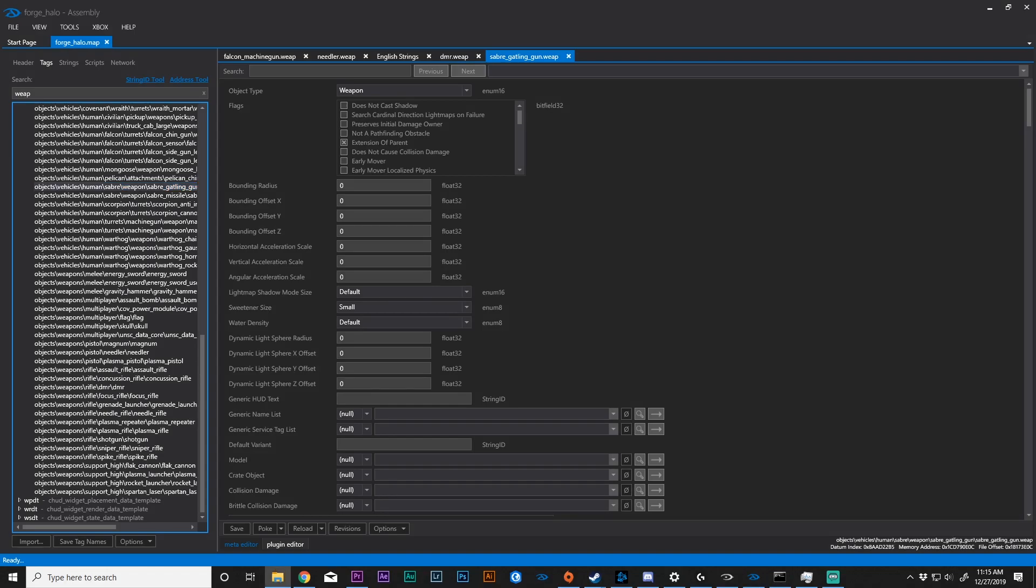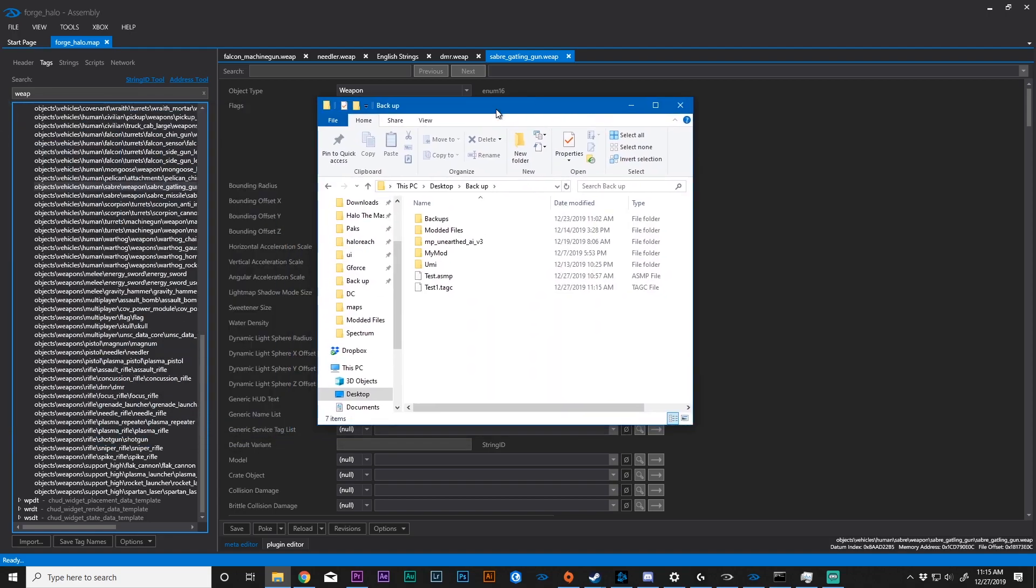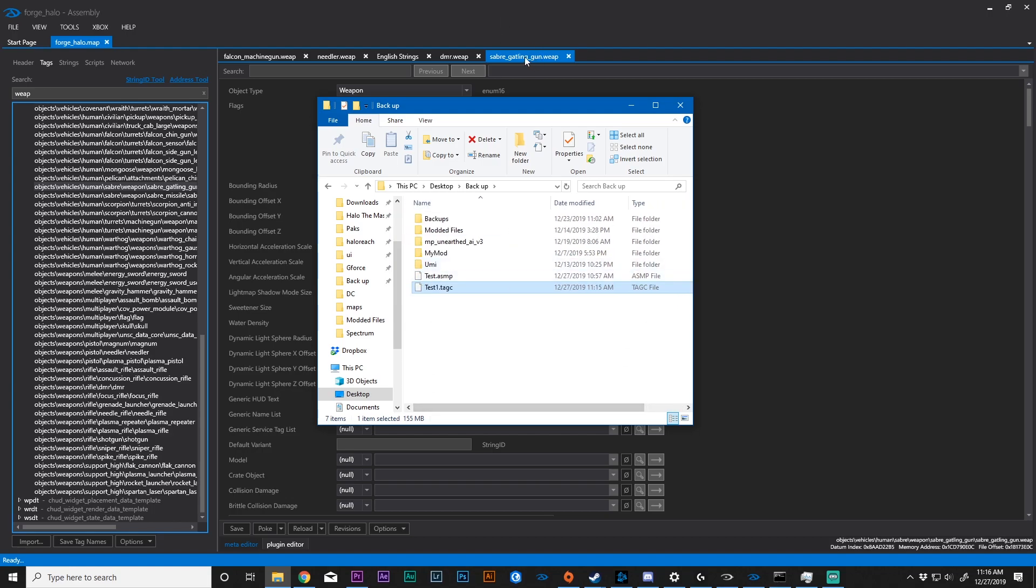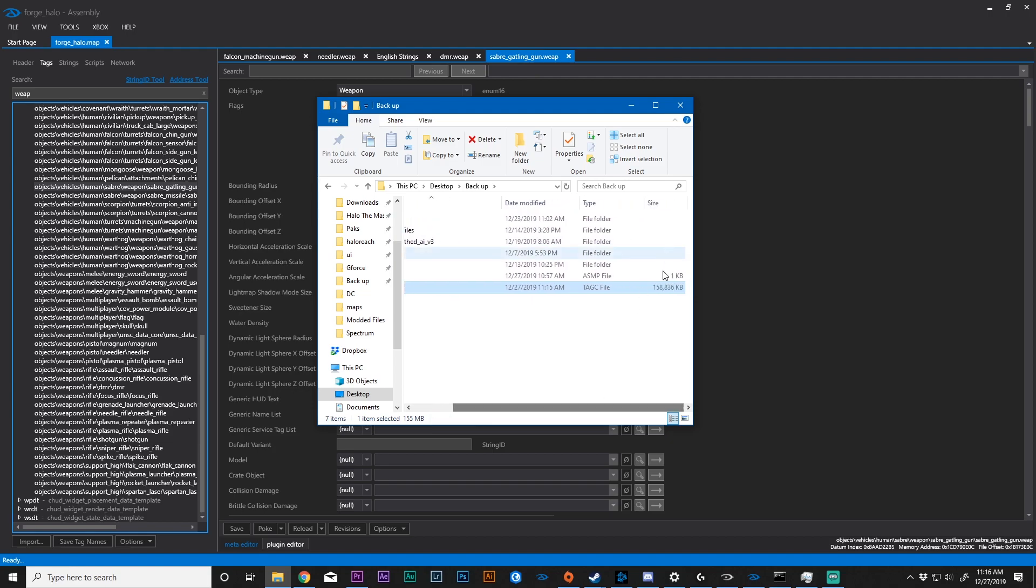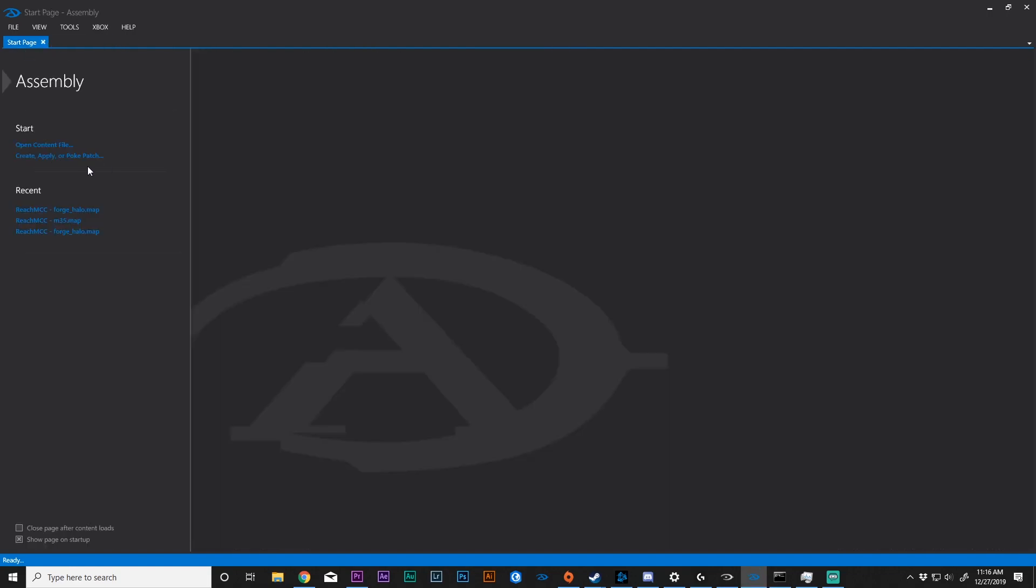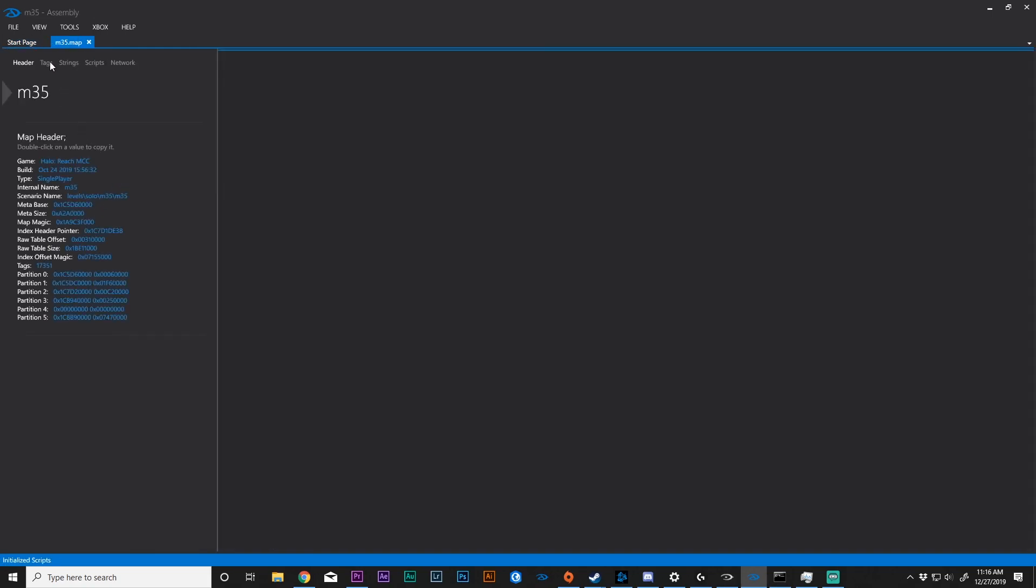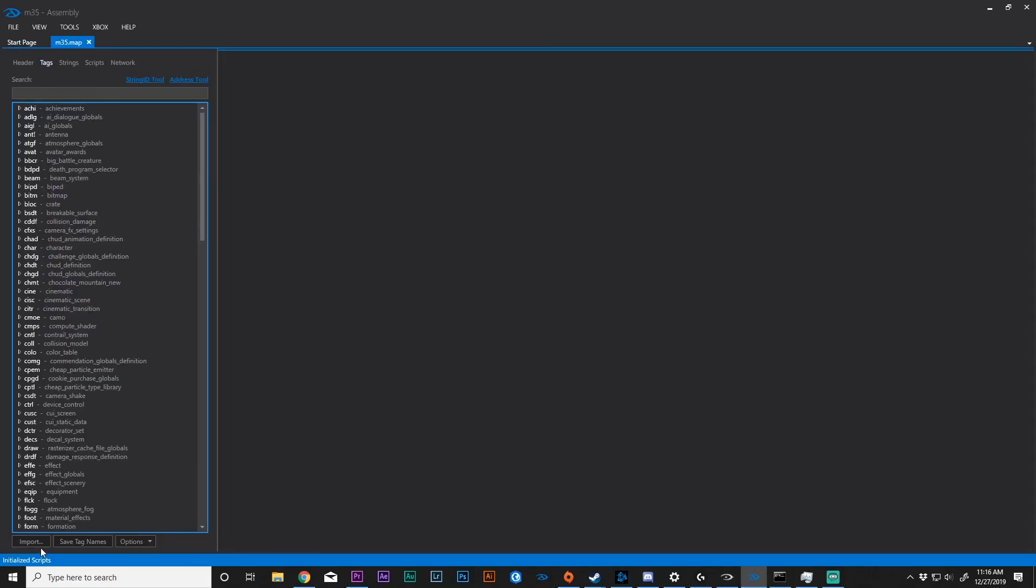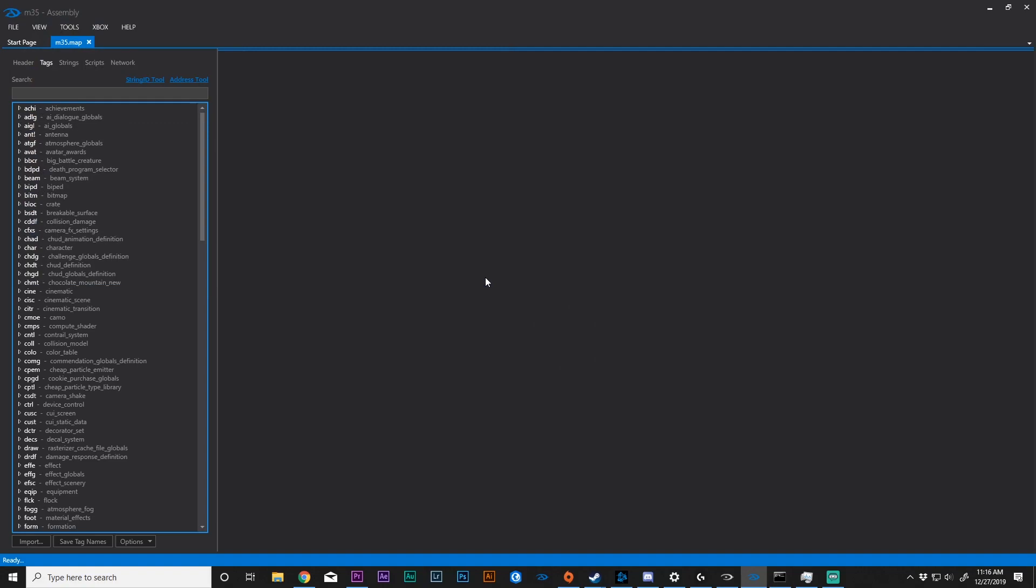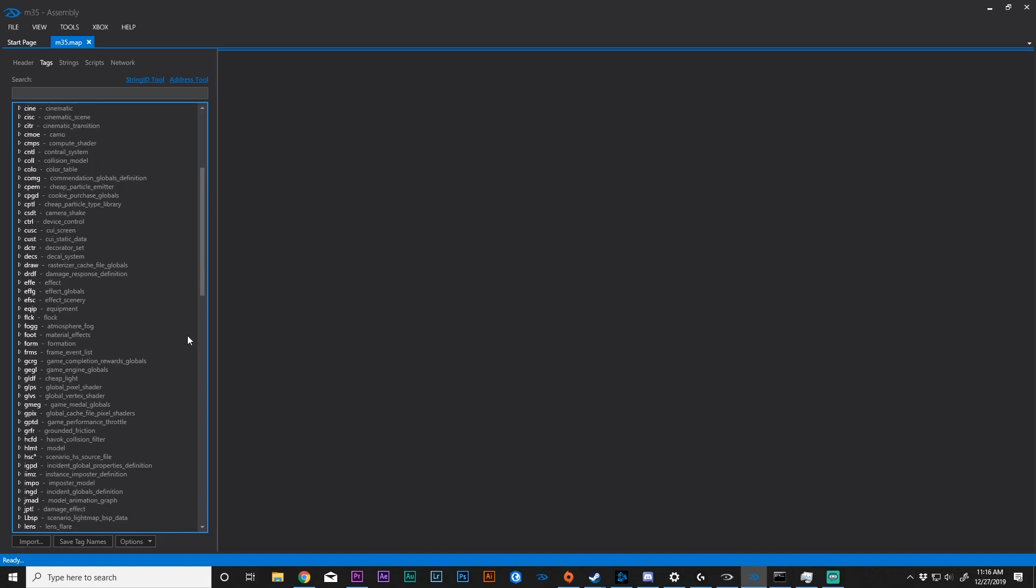Basically what you're doing is you are extracting a particular part of a map and you are importing it somewhere else. This is a saber gatling gun weapon, and it's now ready to be injected into another map. So we can go to mission 35, I can go to tags and I can import. And I will see that this tag container file is ready for me to import it. That is the basics of how you inject a tag into something else. You can do this with pelicans, you can do this with weapons. I think right now there are some problems with sound injection, so you may have to work around that. But certainly that is a great tool to have in your toolbox.